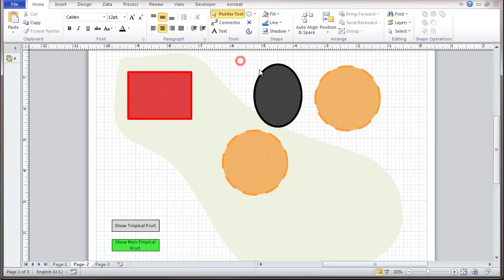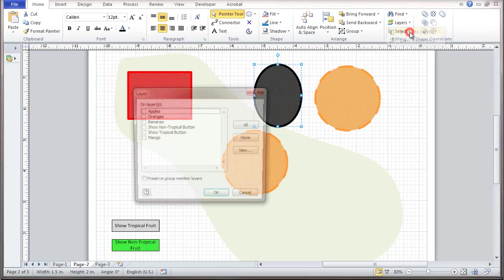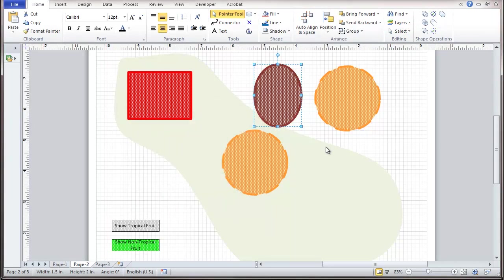Now I'm going to take this and assign it to a layer of Mango. So we now have another layer in the drawing.